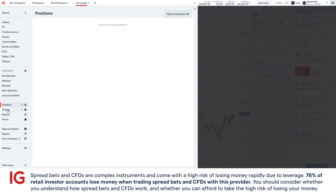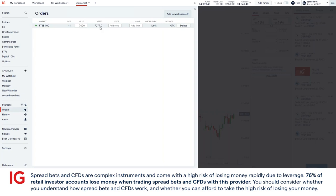What I've shown you is a live position. You can also do orders — I've done one earlier on the FTSE 100, where the current price is 7277 and I've requested an order to buy at 7000. So that's how you place a trade and an order with IG.